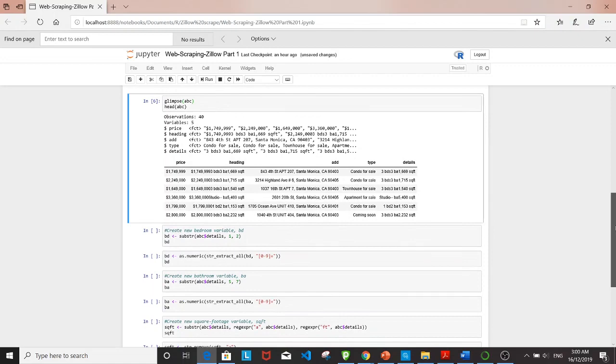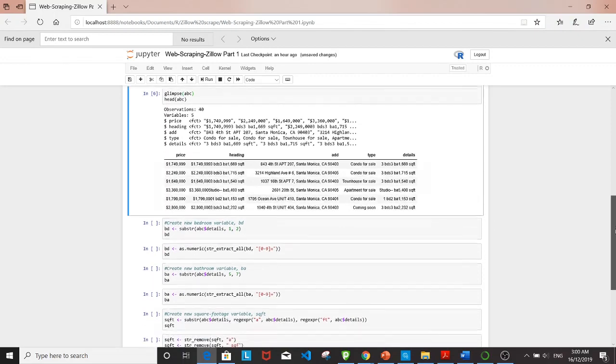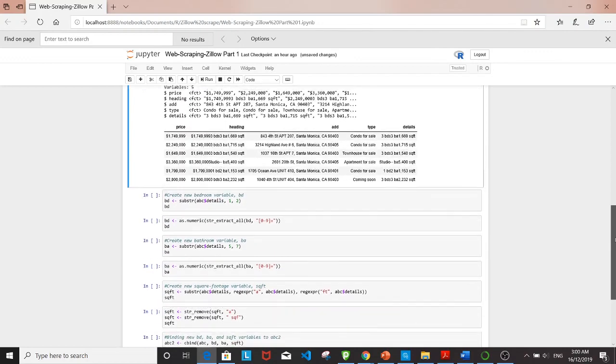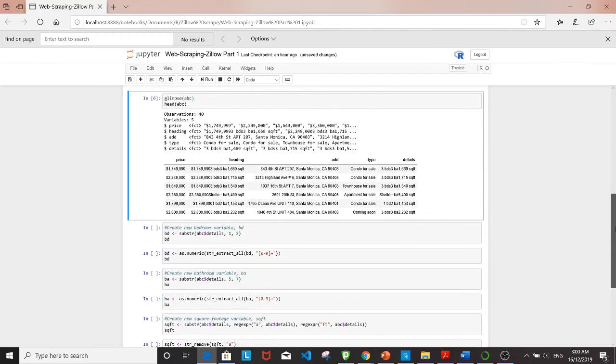The next few steps will be picking out the information we need and throwing out what we don't want.